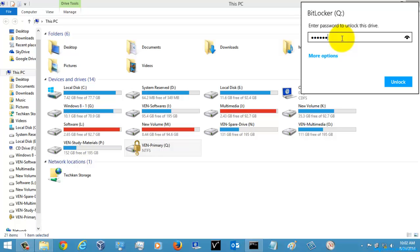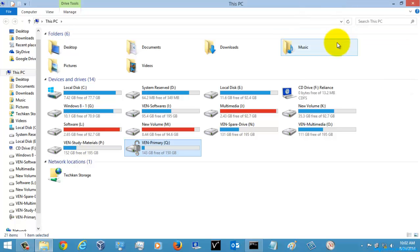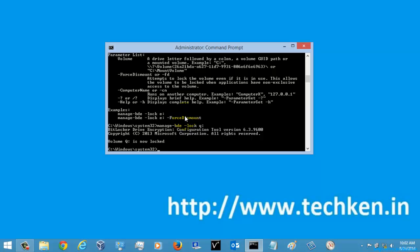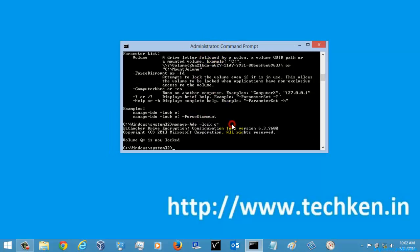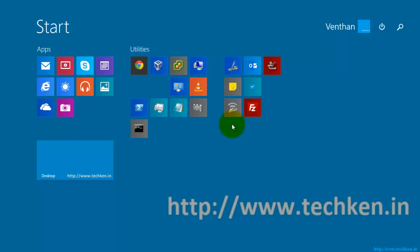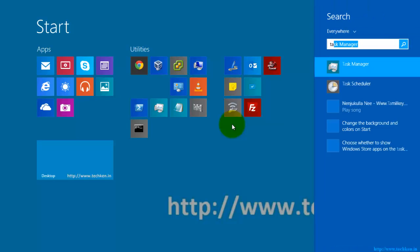I am just going to open the BitLocker drive again. Now I am going to go to Task Scheduler.